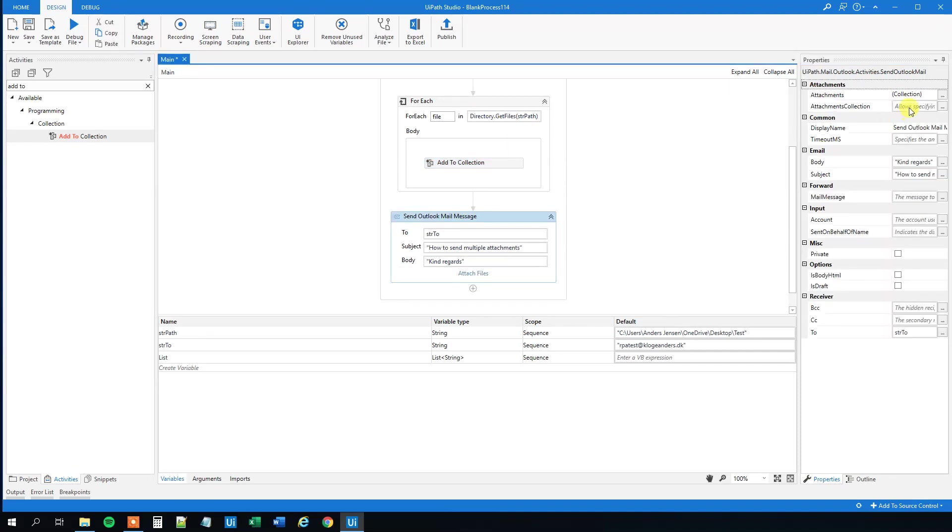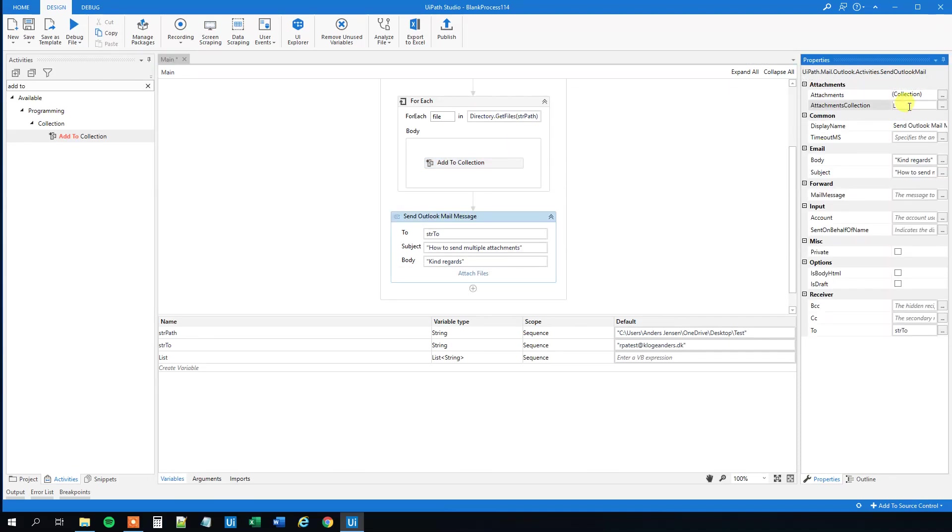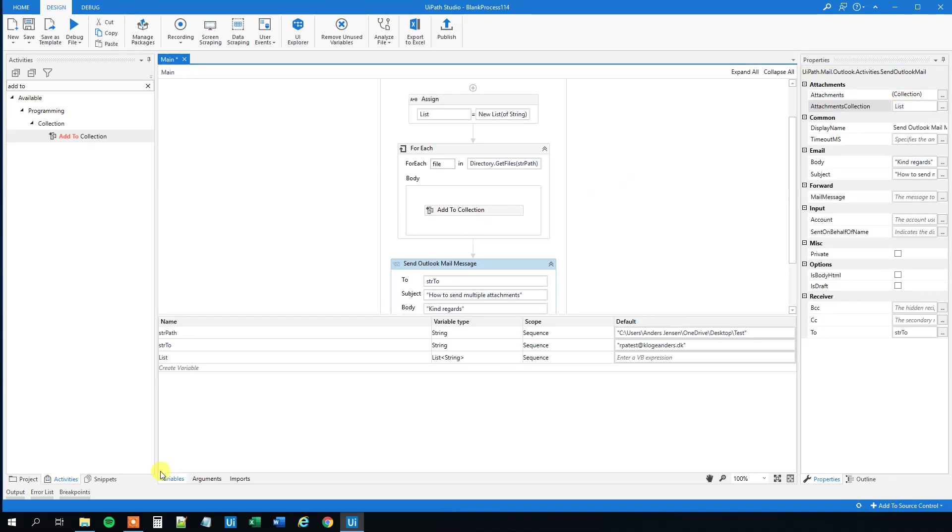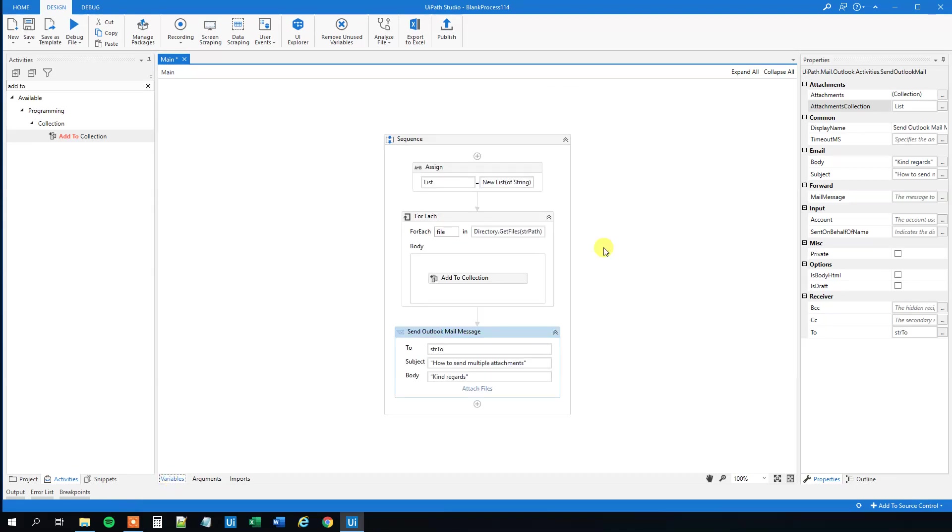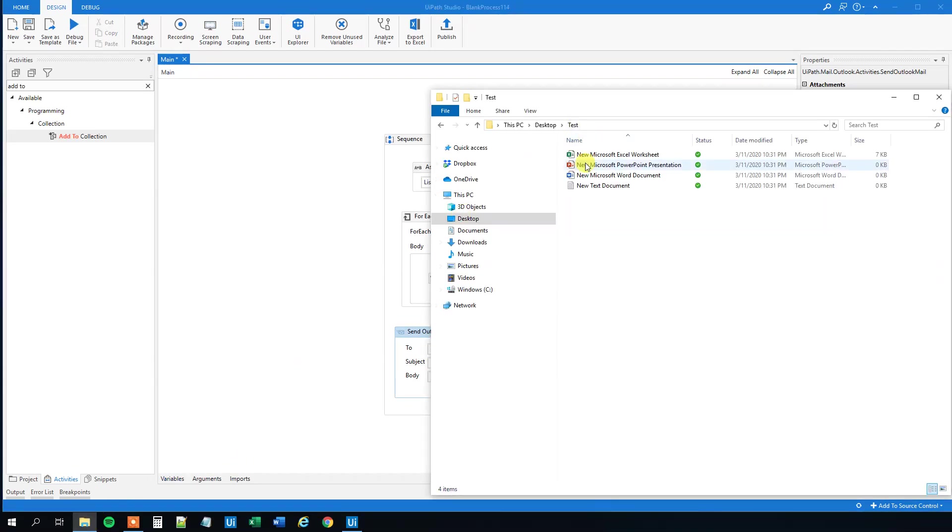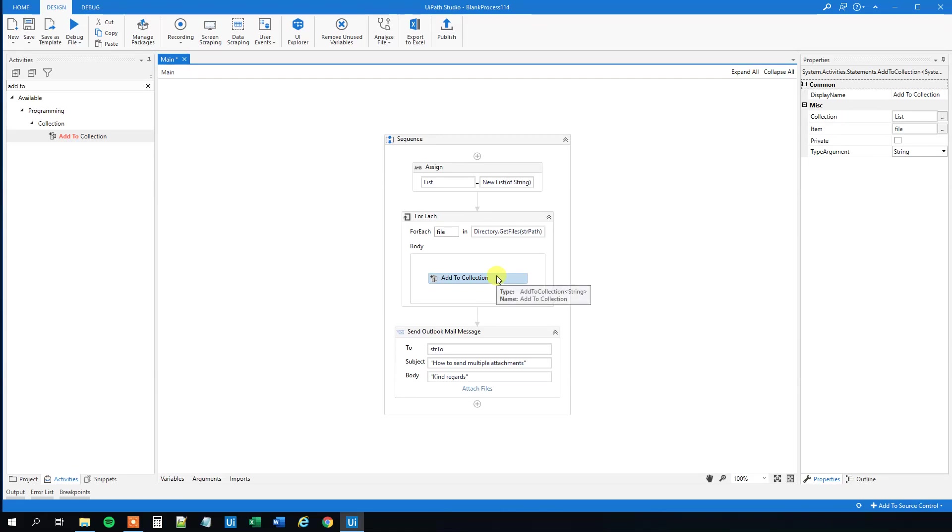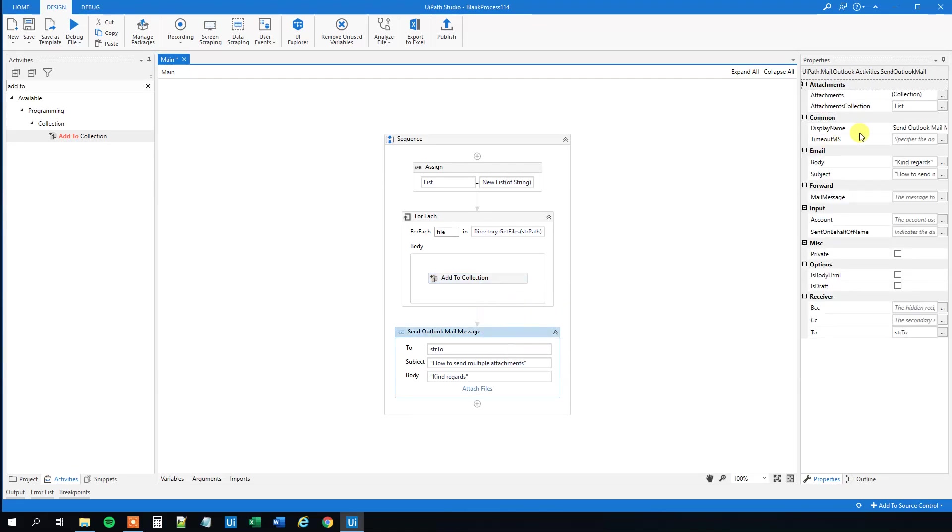And we can go down to send Outlook mail message and specify our list. So now we're ready to go. Let's repeat what we actually did here: we created a path, created a to, created a list as variables, and then we assigned our list here. Then we looped through each of the files, the file path and its names here, and then we added it to our list of strings, and then we attached that list to our Outlook mail message.